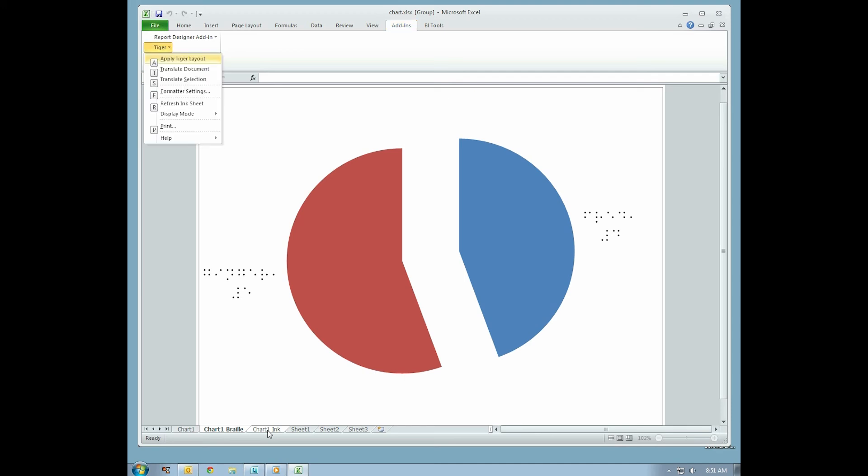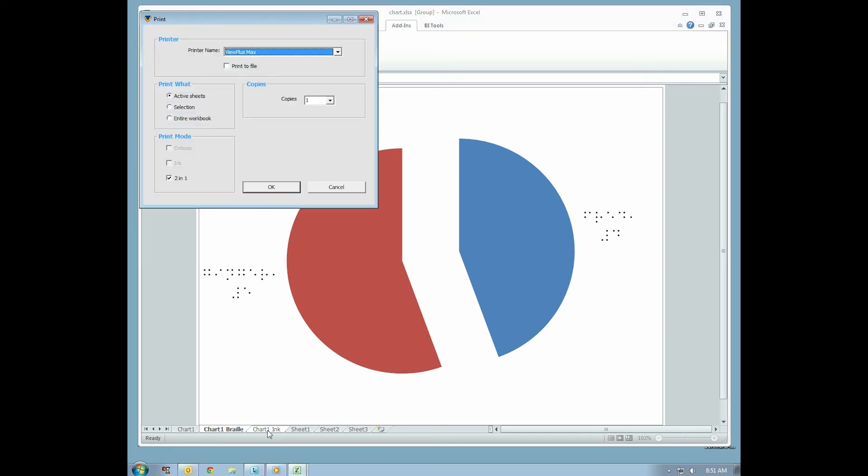Select Print from the Tiger drop-down menu. Select Active Sheets from the dialog box, and click OK. Your ViewPlus Braille and Ink Embosser should be printing an embossed chart with Ink and Braille labels.